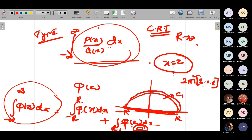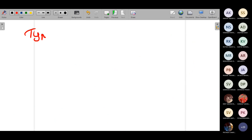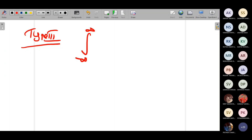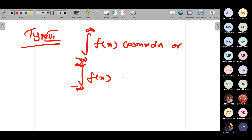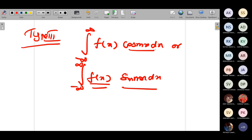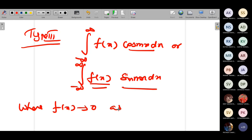You don't have any doubts in Type 1 and Type 2, right? Type 3 is similar to Type 2, with one difference: in Type 2 you had a rational function, but here you will have a particular form. Type 3 is of the form integral from −∞ to ∞ of f(x)·cos(mx) dx, or integral from −∞ to ∞ of f(x)·sin(mx) dx, where f(x) → 0 as x → ∞.